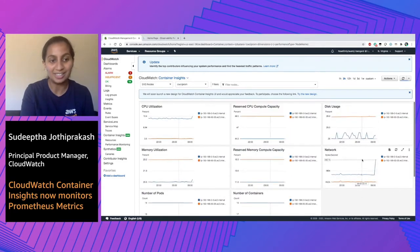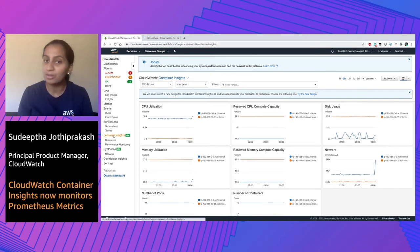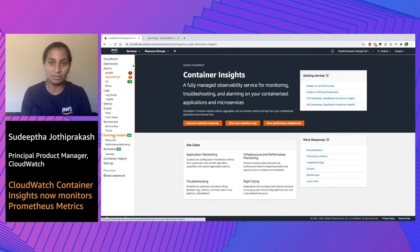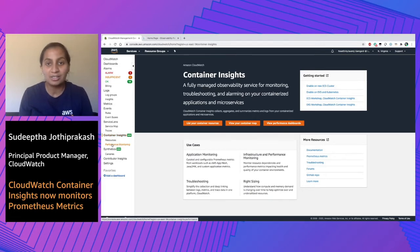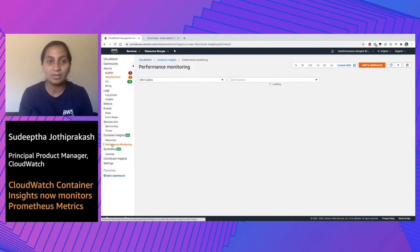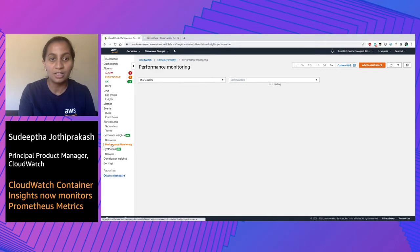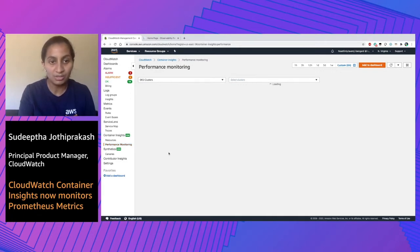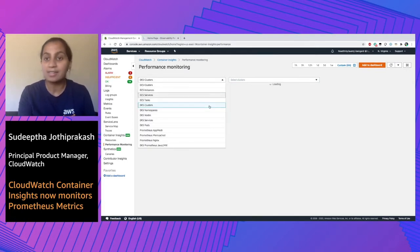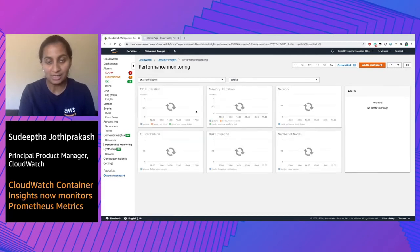We have essentially created the same experience with a new look and feel under the left navigation of Container Insights. You can navigate to performance monitoring, which provides the same views with the new look and feel. You can select multiple predefined views such as EKS namespace, nodes, services, pods, and so on, while it also correlates the alarms that are associated with these metrics.